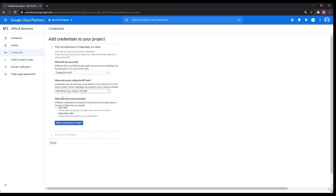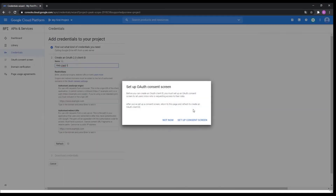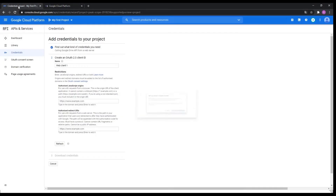Next, web server, and what data will be accessed is user data. Now this depends on what you prefer, but we're going to go for user data. It will ask what credentials do I need and it's going to tell you to set up the OAuth consent screen. We are going to click to open that page.